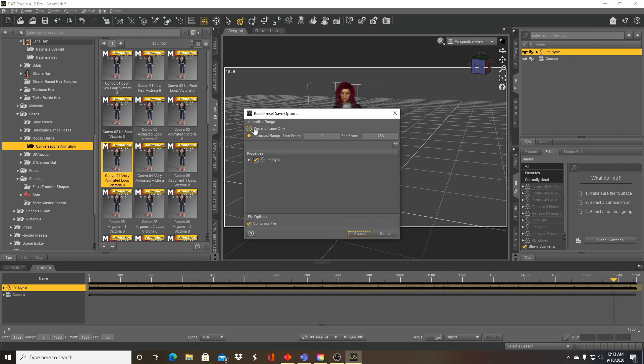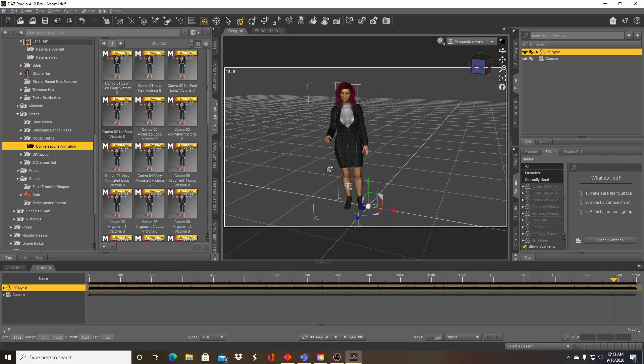If you leave the default of current frame only, you will only have that static pose, which is probably why it didn't work for me before. Accept. It should save that pretty quickly.